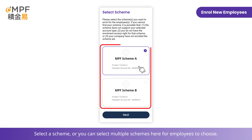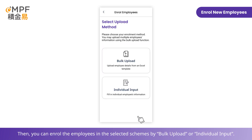Select a scheme — you can select multiple schemes here for employees to choose from. Then you can enroll the employees in the selected scheme by either bulk upload or individual input.